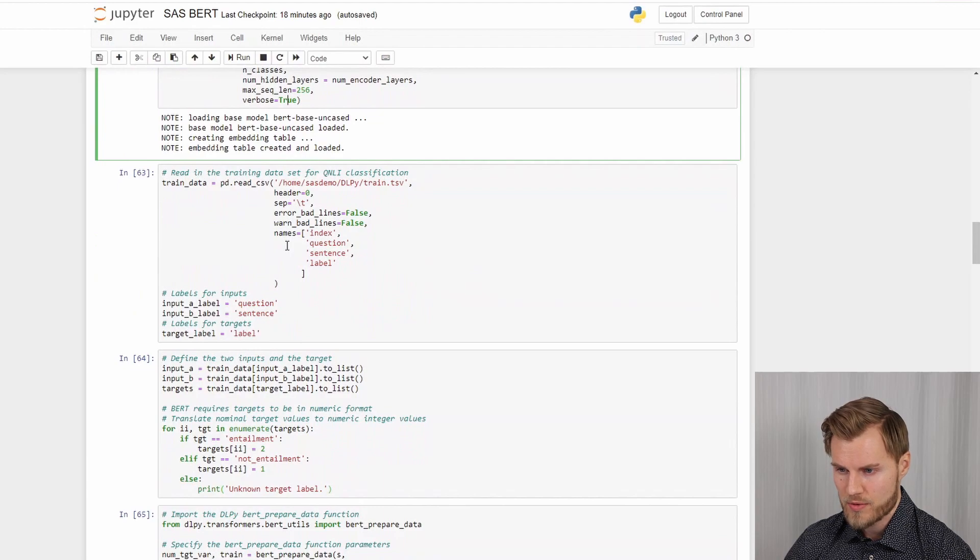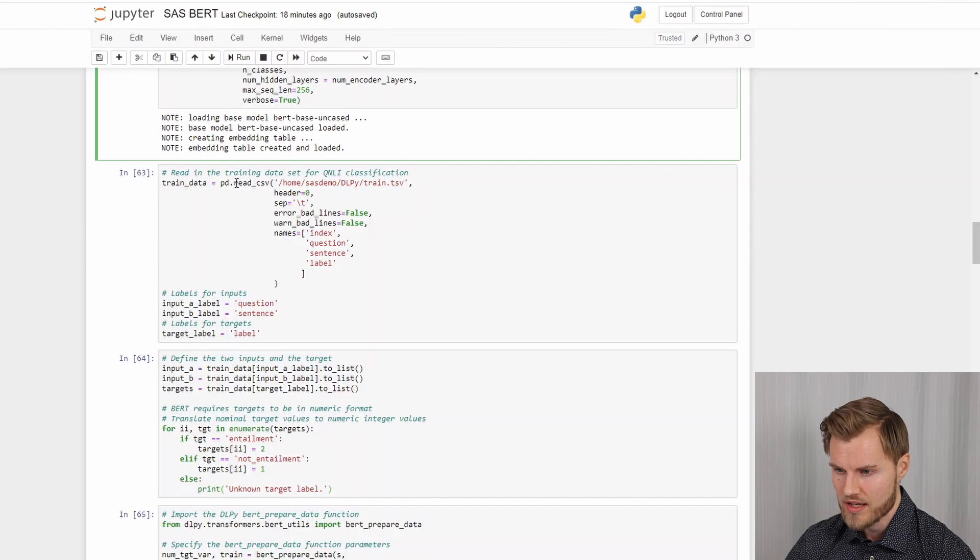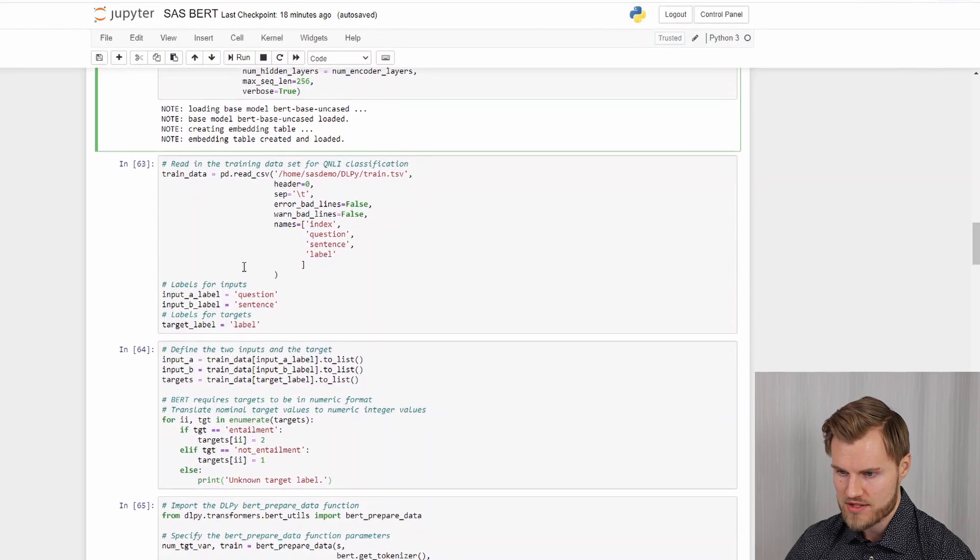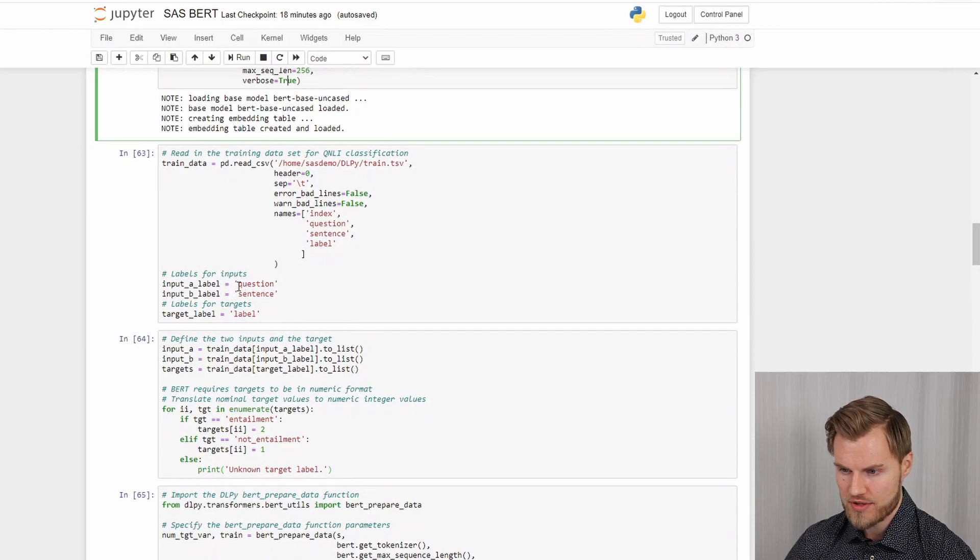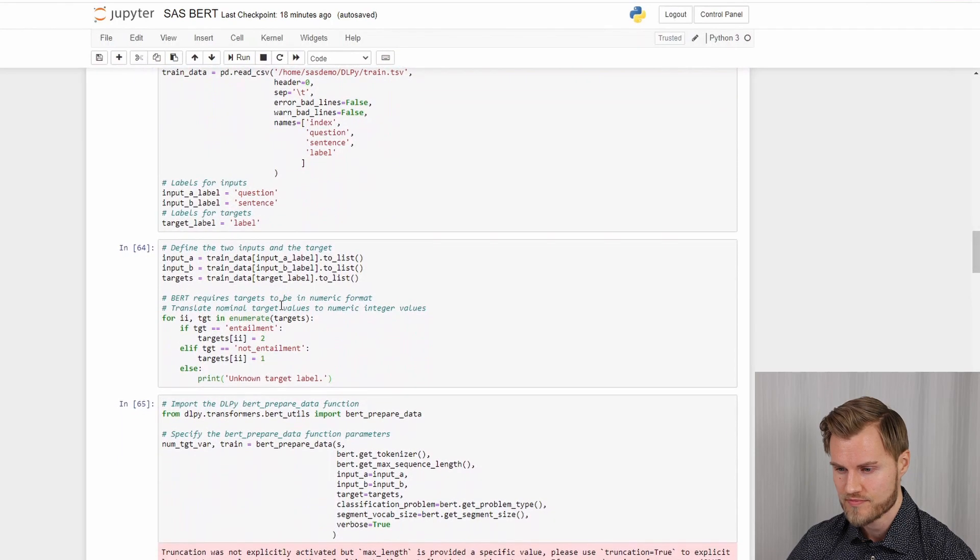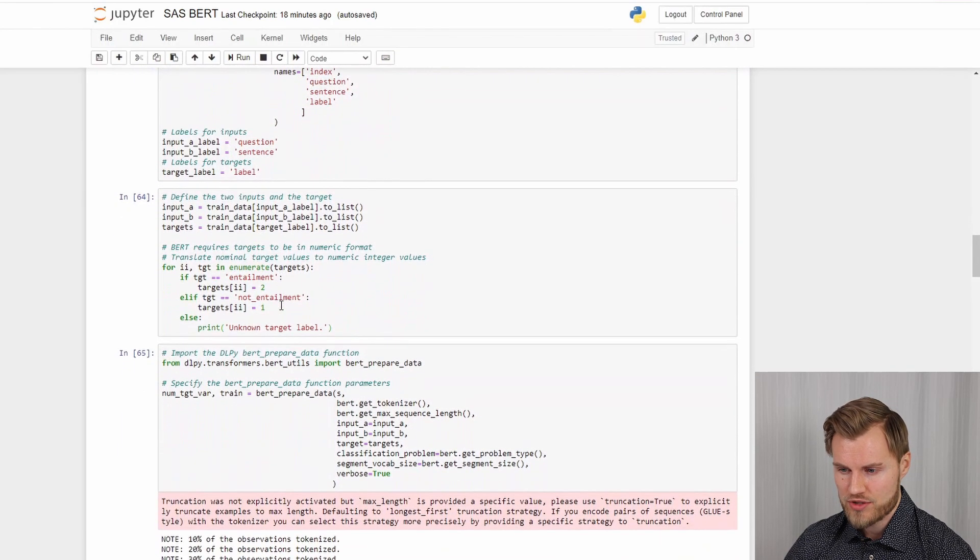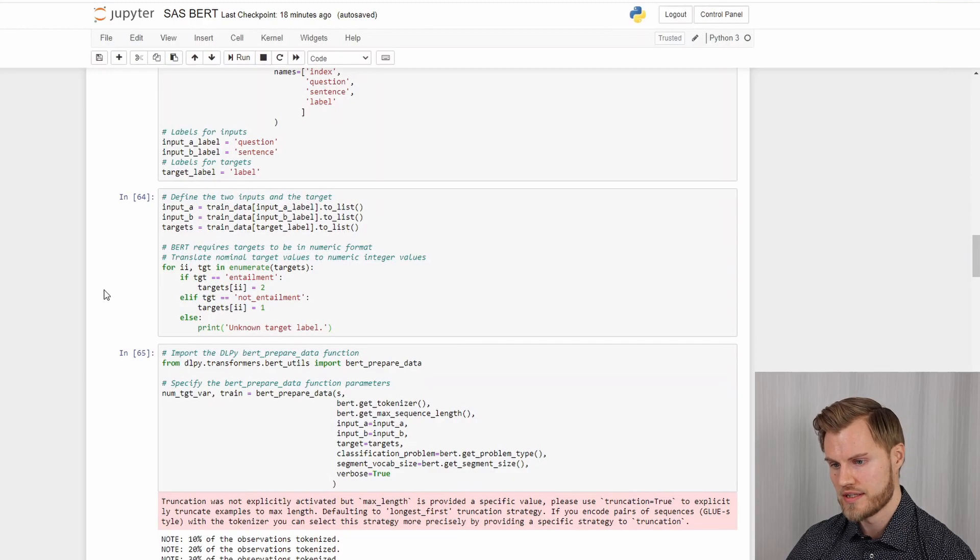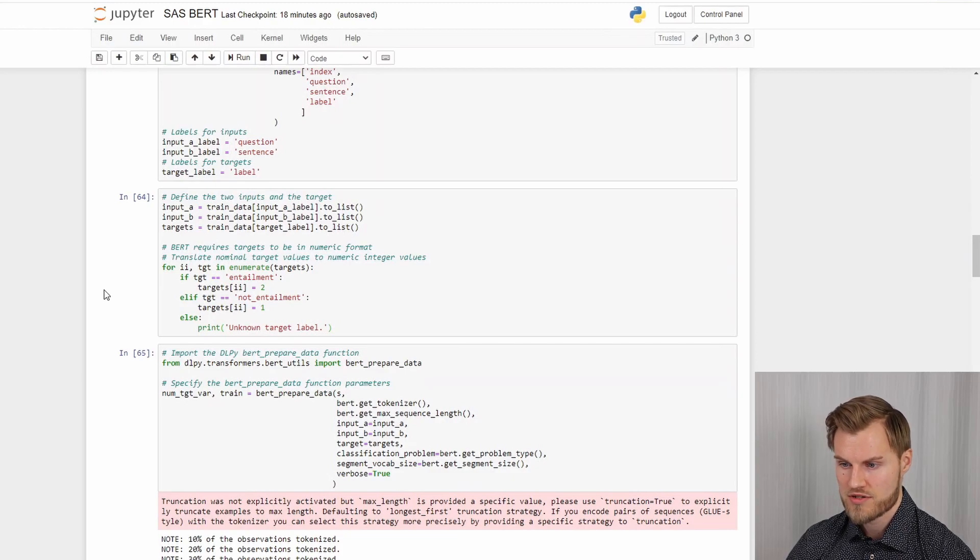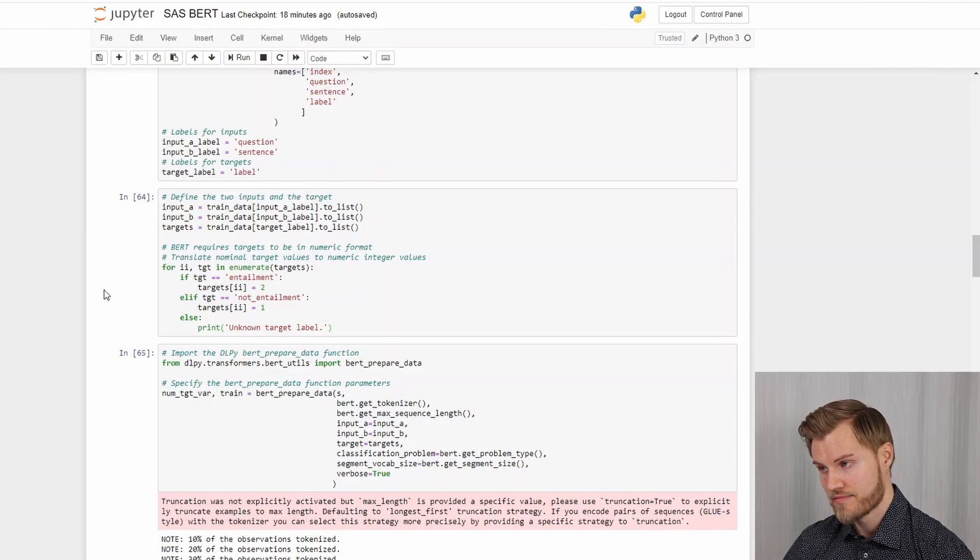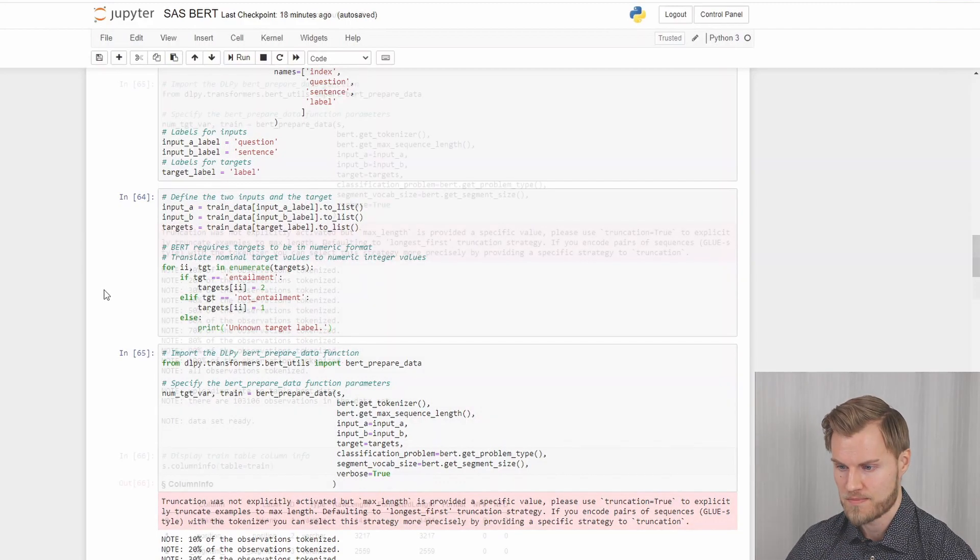So then we can read in the training data. And that we can just read in as a CSV file. That's quite standard. You just need to define the labels for the inputs. So we want to have a question and a sentence and then a label for the data. Then we want to do some data prep just to transform the target to a numerical format. So either a 2 if it's the answer to the question and 1 if it's not the answer to the question.